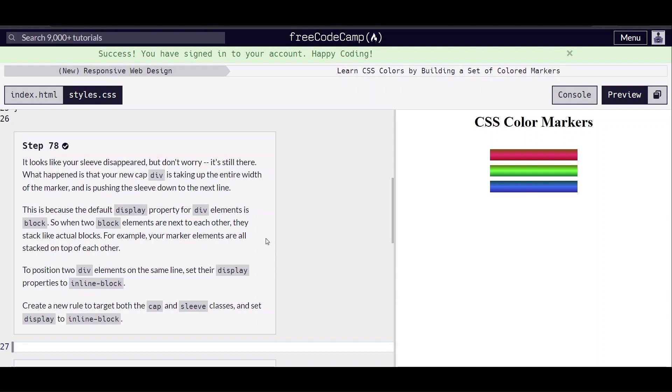This is because the default display property for div elements is block. When two blocks are next to each other, they stack like actual blocks.